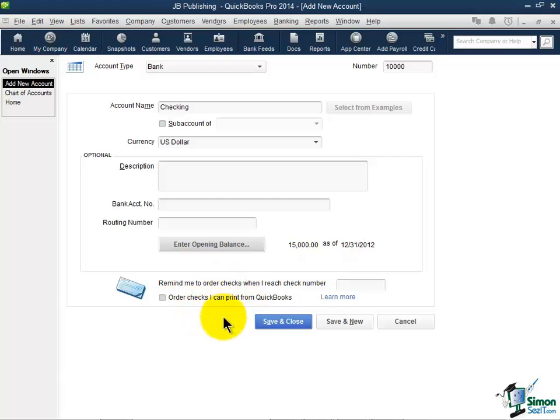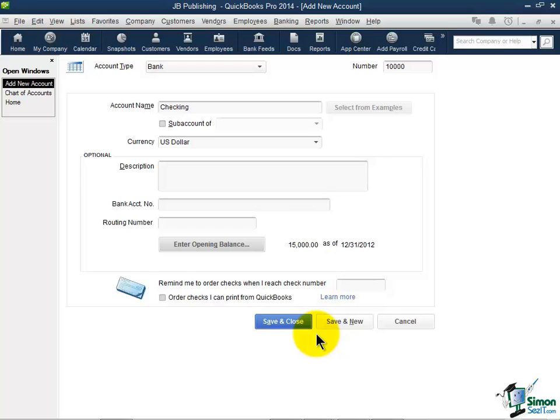Now just to tell you what this section down here is all about. If you wanted QuickBooks to pop up when you get to a certain check number that you put in here, it will pop up and actually say, hey, you're out of checks, would you like to buy them from us?